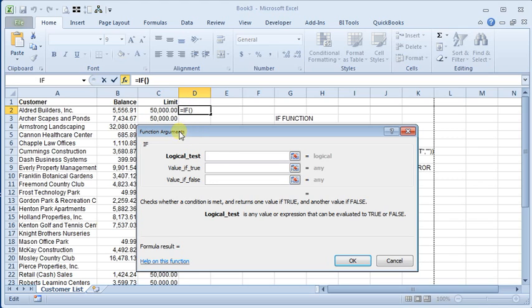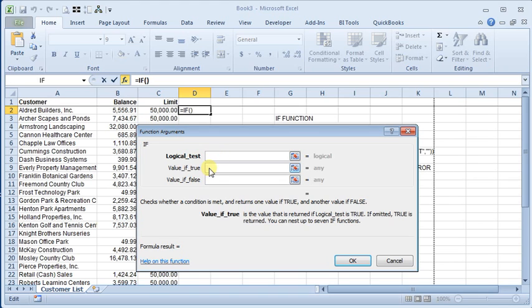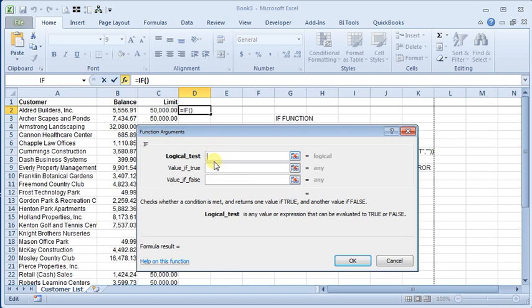It's a pretty simple function. You can see here it's based on three parts. You've got a logical test, then a value if that test is true, and a value if that test is false. You can use other functions or formulas within any of these three sections.